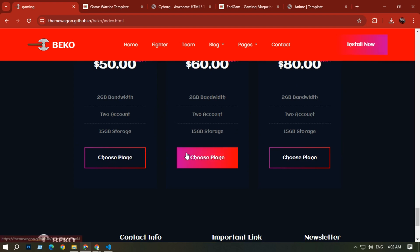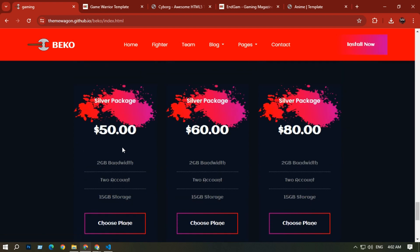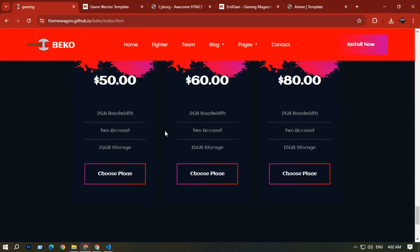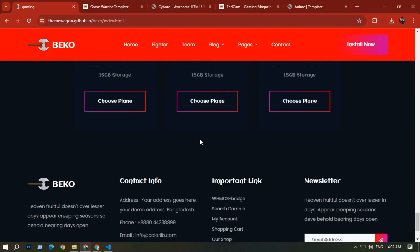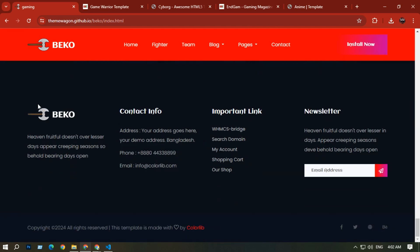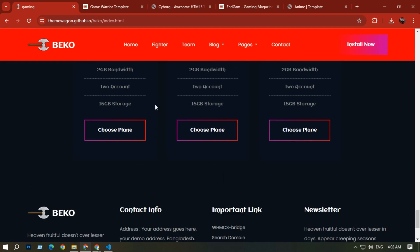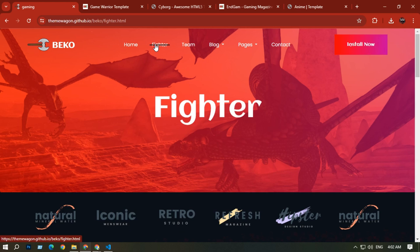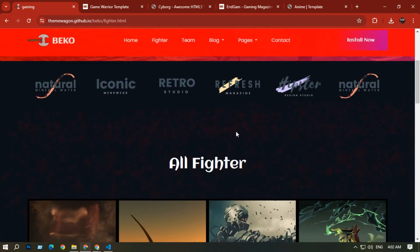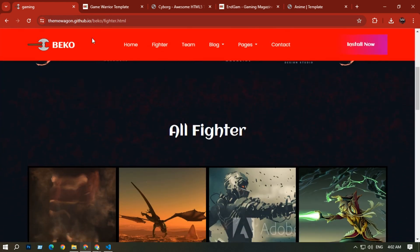After that you can see some upcoming fighters showing days and hours. There is also a pricing plan — if you want to log in you can purchase options like $80 or $50. Then there is the footer menu where you can add your email and contact information.